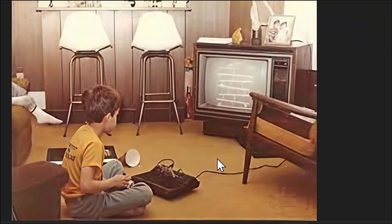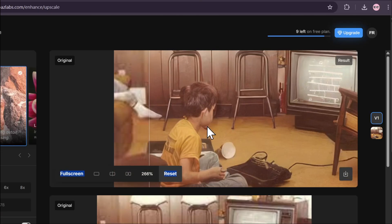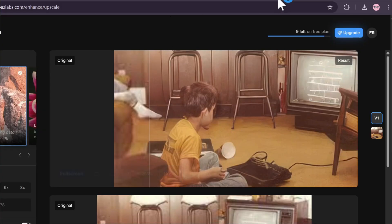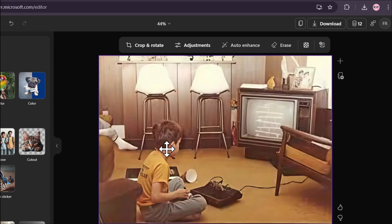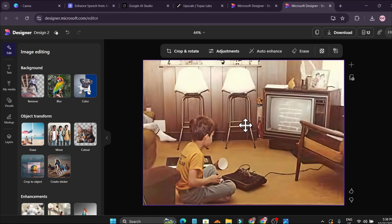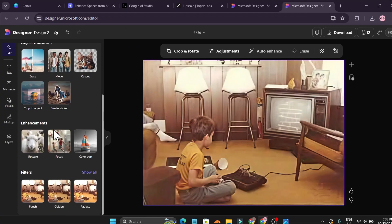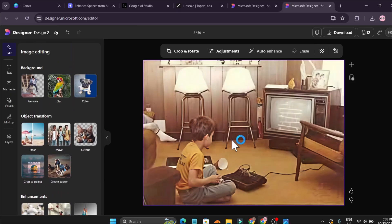That's it, guys. There's a new AI image upscaler from Microsoft that's totally free — you get 15 credits every month, which you don't get with Topaz Labs. If you want to upscale your images, come to Microsoft Designer; I'll put the link in the description box. You can also do lots of other things with Microsoft Designer. If you found this video helpful, please subscribe to this channel — thank you for watching.